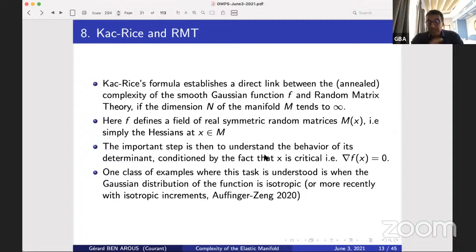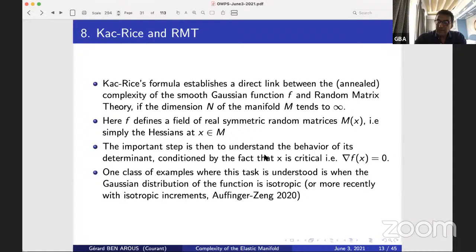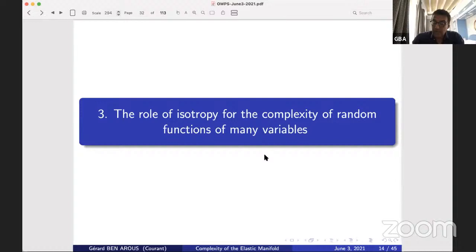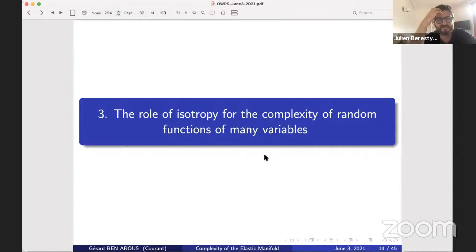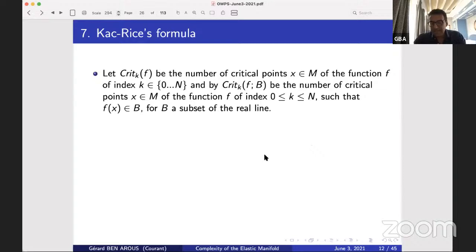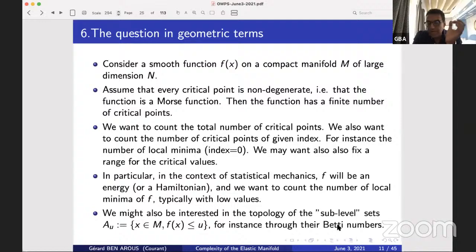One class of examples where this task was well understood is when the Gaussian distribution of f is isotropic, and more recently — much harder — there is a very nice paper by Auffinger, Ben Arous, and Černý on the case of isotropic increments. So these are the two tools: the Kac-Rice formula, which asks you to understand the asymptotics of expectations of determinants, and random matrix theory, which provides that. Can I ask a similar question — what sort of information does Crit_k give you about topology?